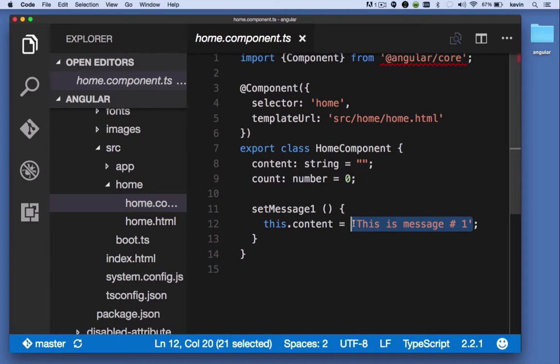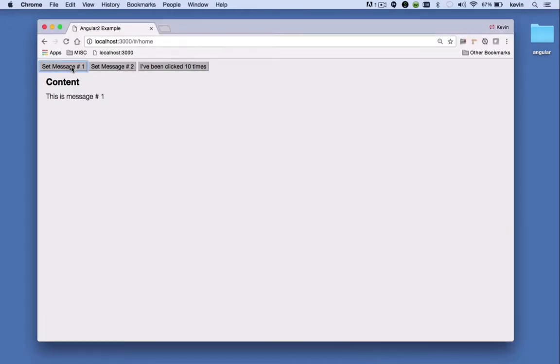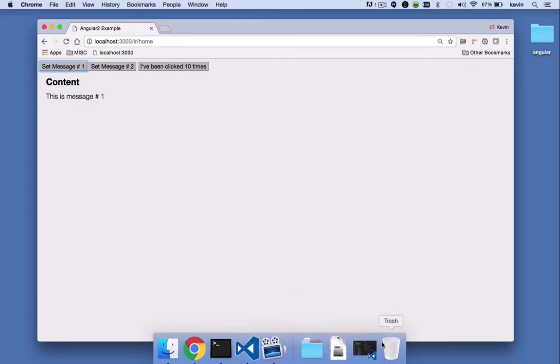So when I click the first button I should see 'This is message one', which is what I see.